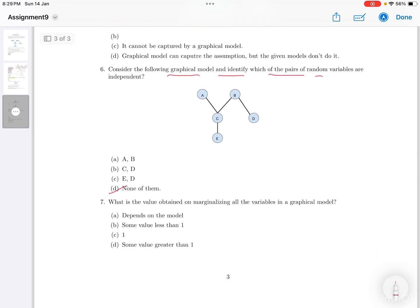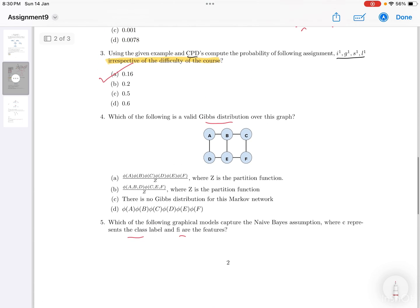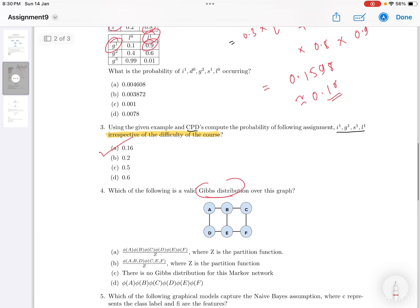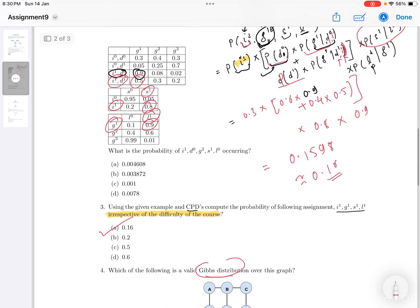For the question about marginalizing all variables in a graphical model, the marginal probability sums to 1, so the answer is C. Regarding the Gibbs distribution question, that may not be in the syllabus, so you can go through it on your own.